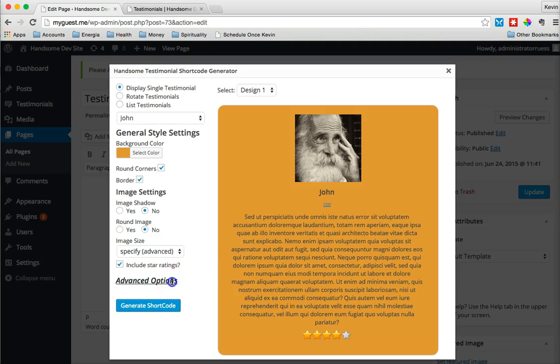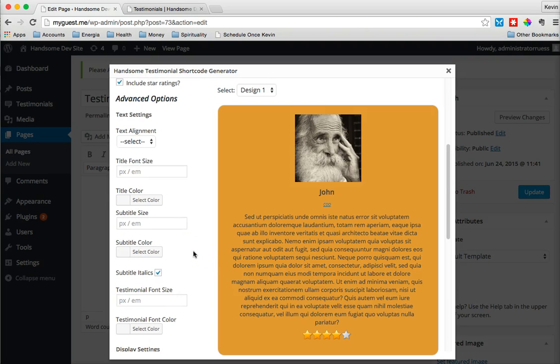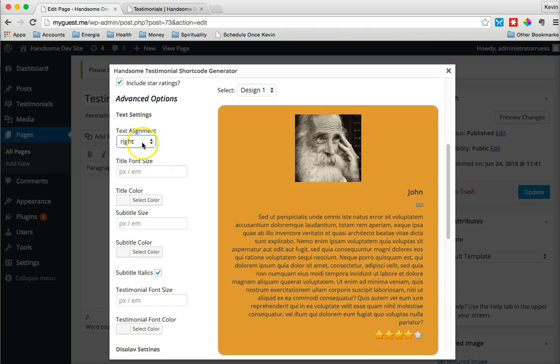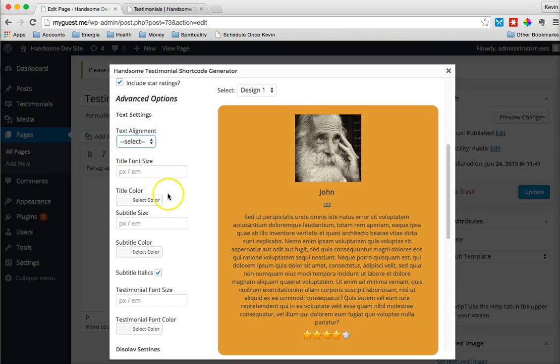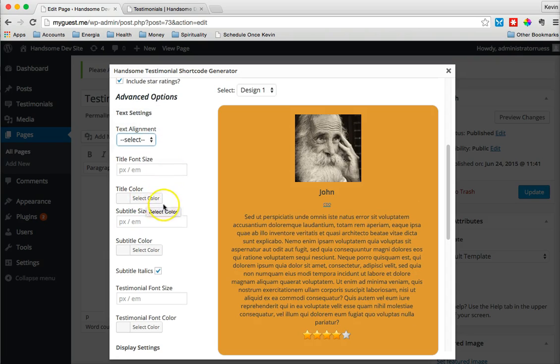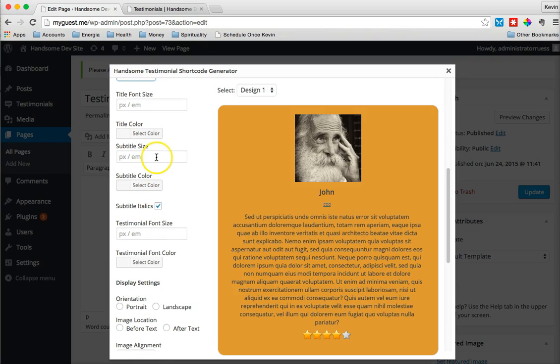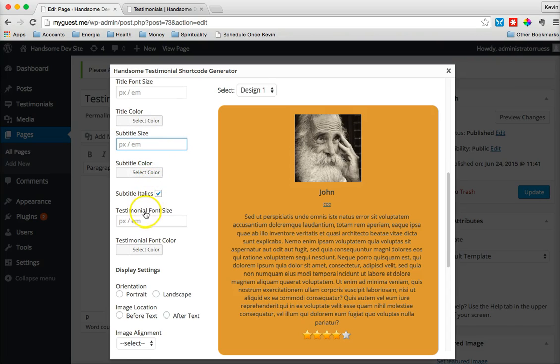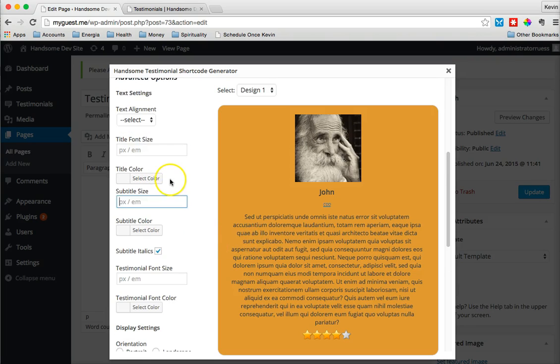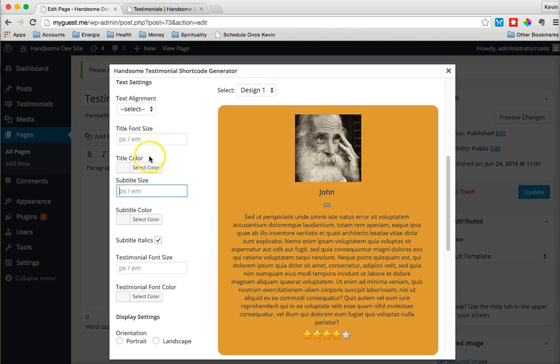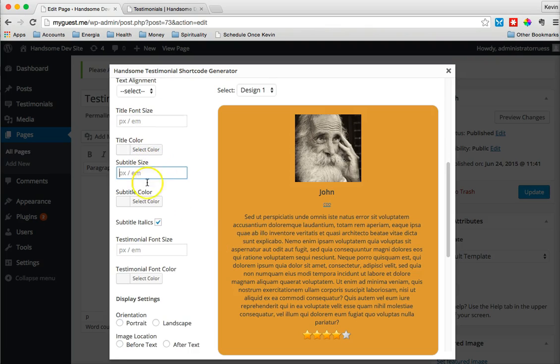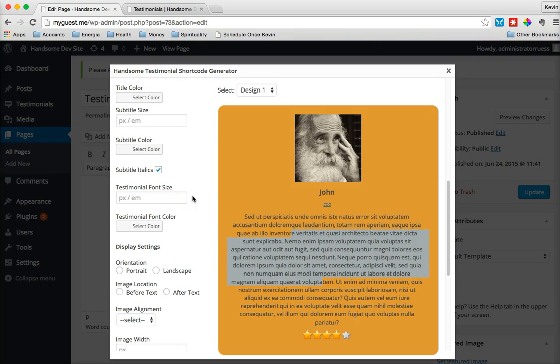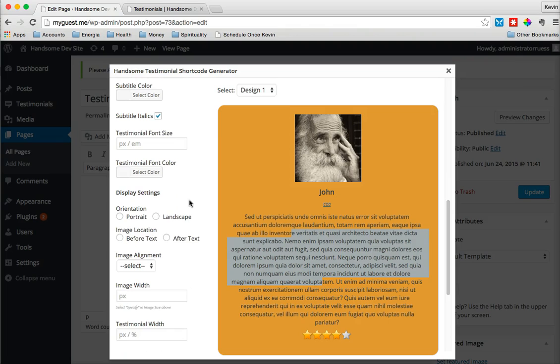Let's go again into the Advanced Options a little more. We can adjust things like the text alignment, the text color, the size if we want to. We can adjust the size of both the subtitle color, italics or not, as well as the size of the subtitle. We can do the same with the actual testimonial itself. You have the title above, you have the subtitle, and then you have the testimonial itself, this body text that we can adjust. Color, size, all for those.